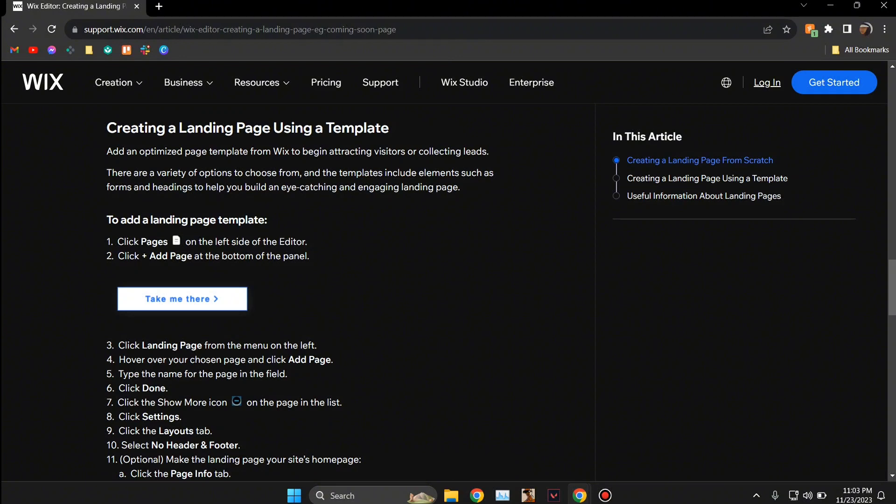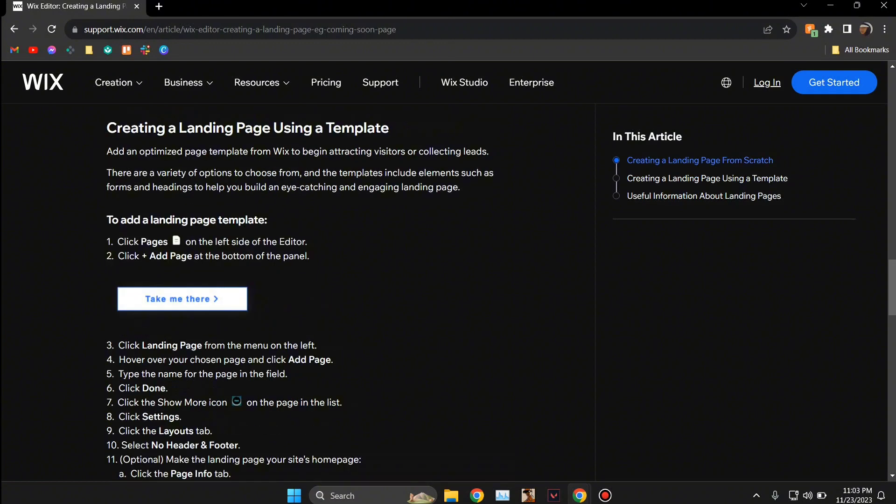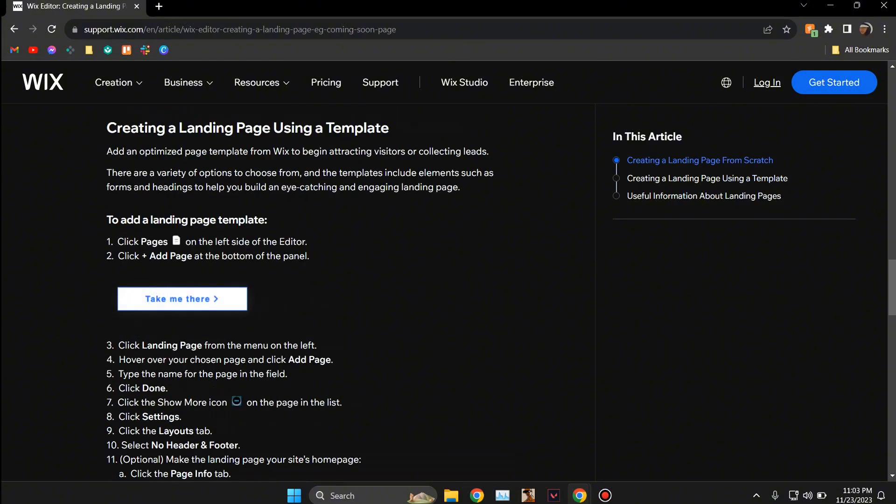After that you're going to put in the name of the page and then click on done. Then you're going to click on show more icon, then click select layouts and then select no footer and header, and then click the page info.